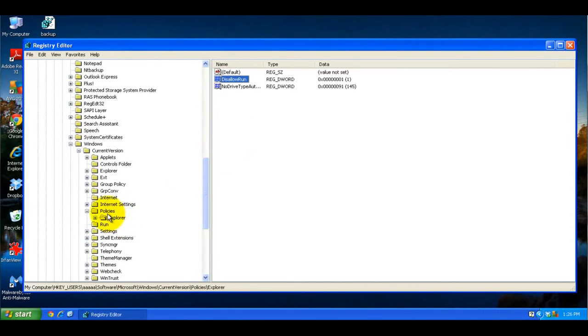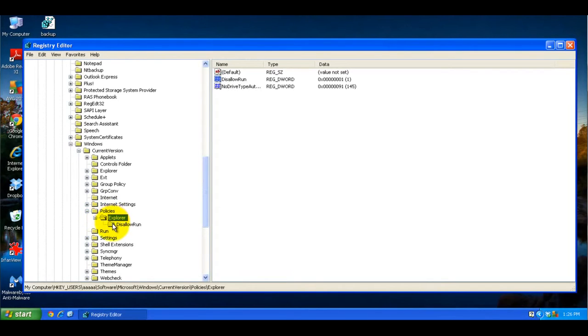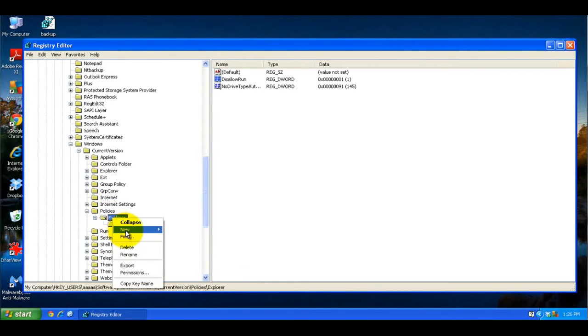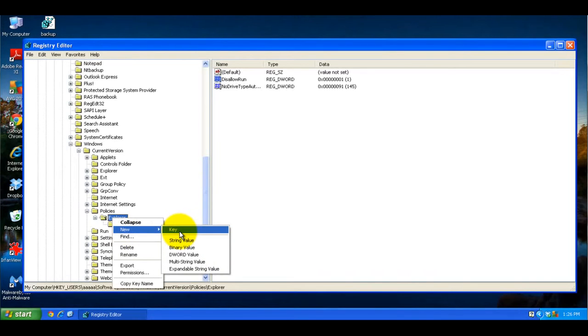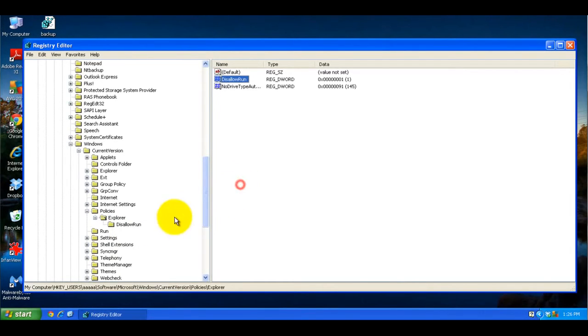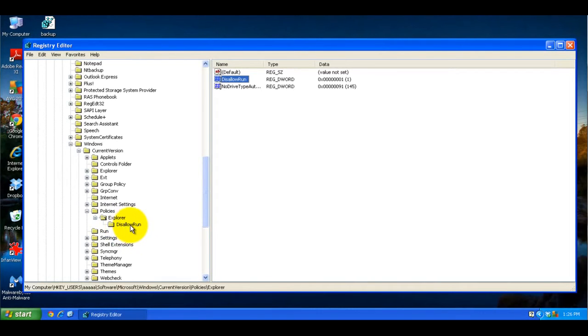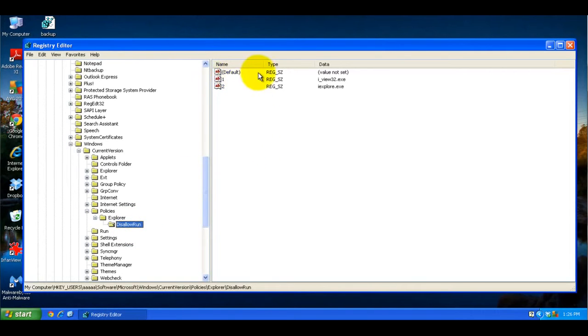Then on the left side here, under Explorer, you're going to right click on that, click New, and then click Key. And you're going to name that key Disallow Run, same way with a capital D and a capital R. And once you do that, it will create a new key, and you'll only have the default entry most likely.